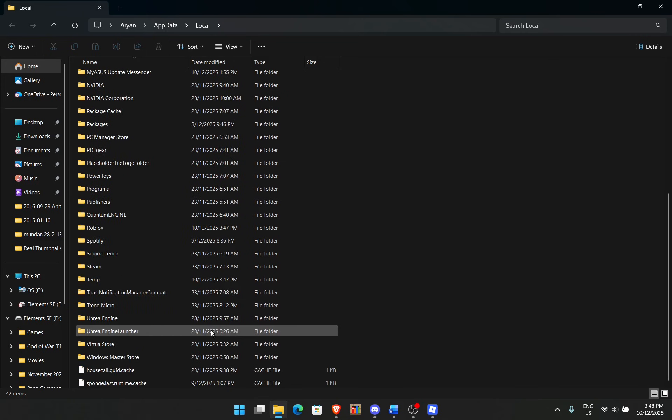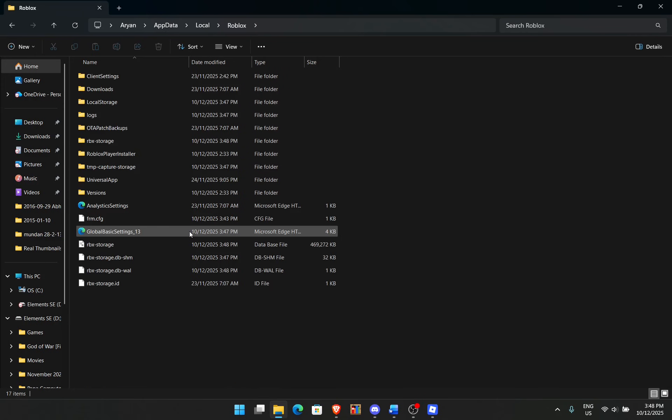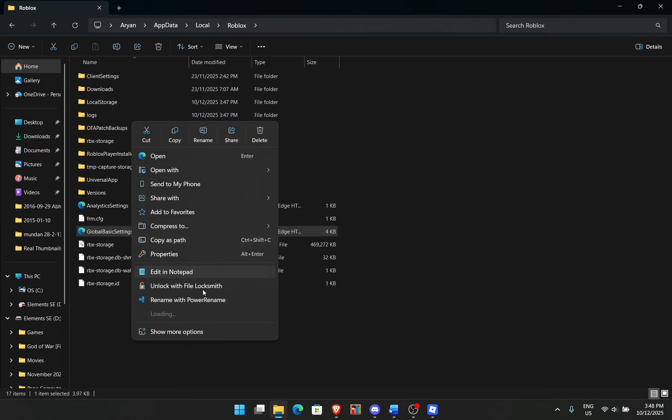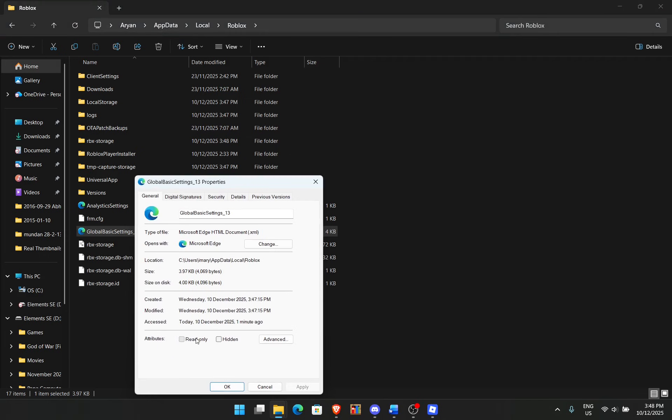Now if you are having a bit of issues and like it's crashing or something, when you go back here to the global basic settings, you want to right click, click on properties, and set this to read only. Like that. Press apply and press ok.